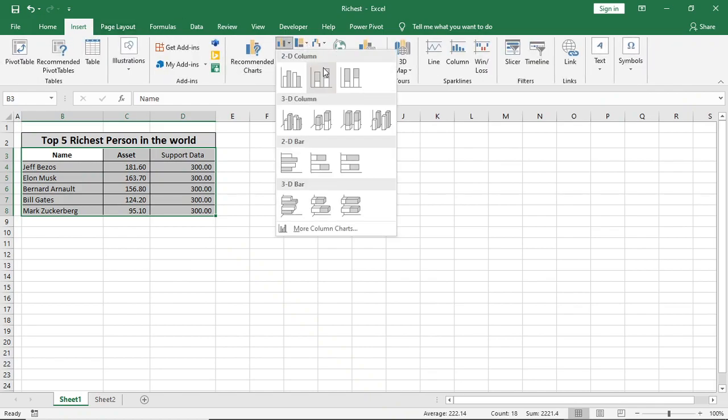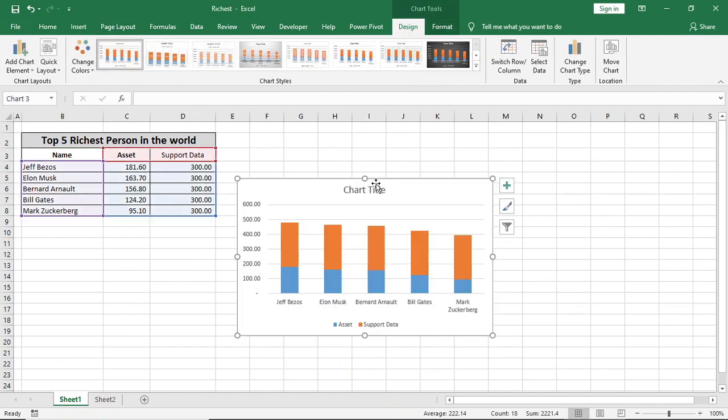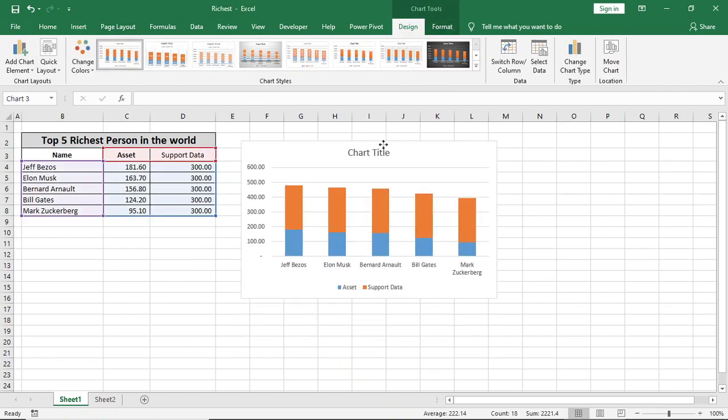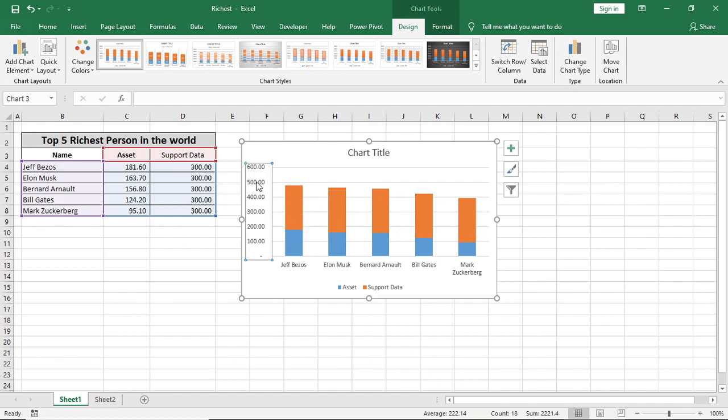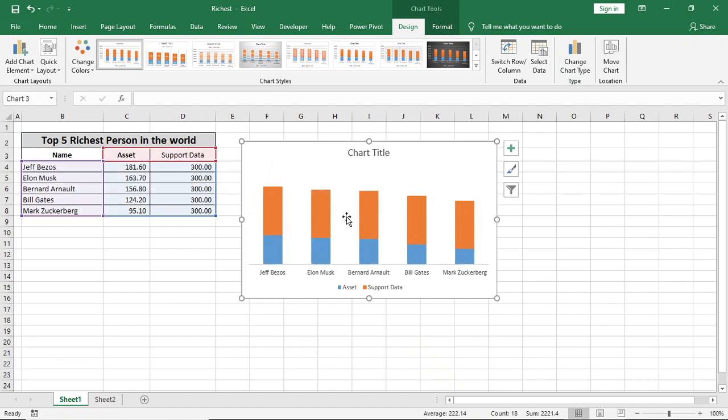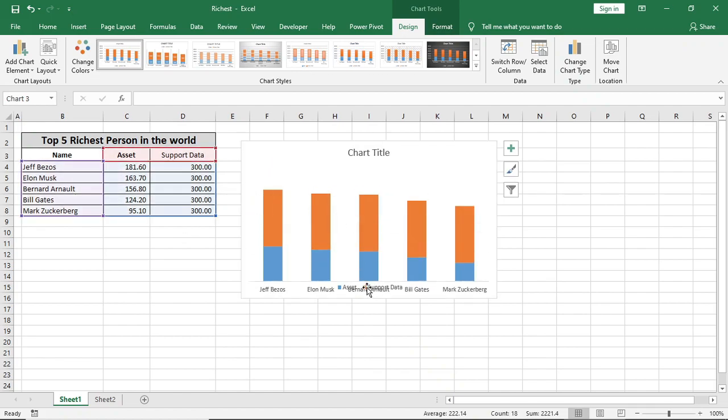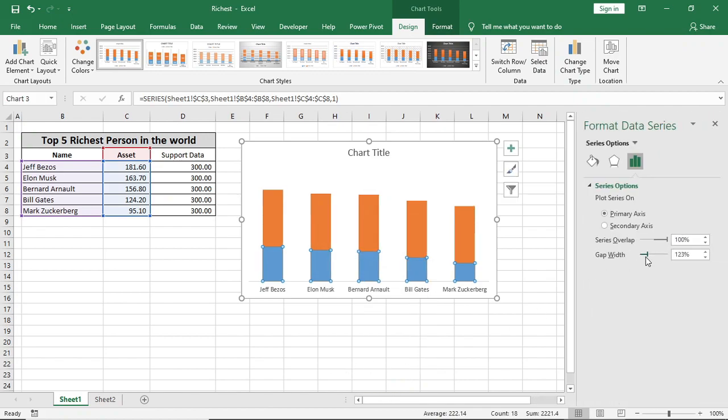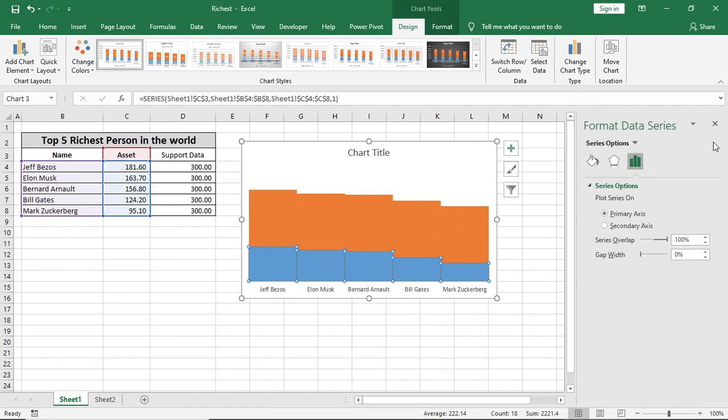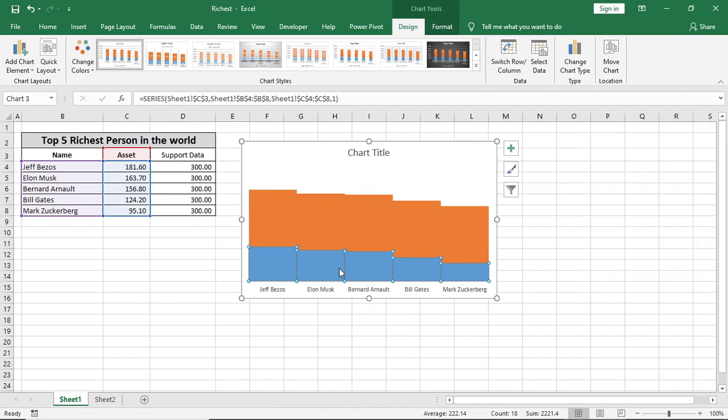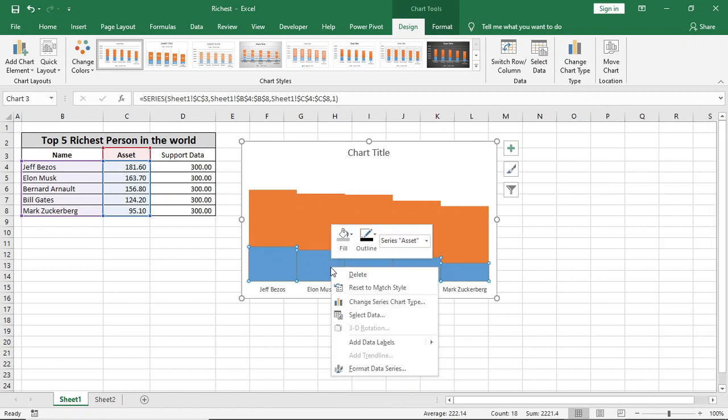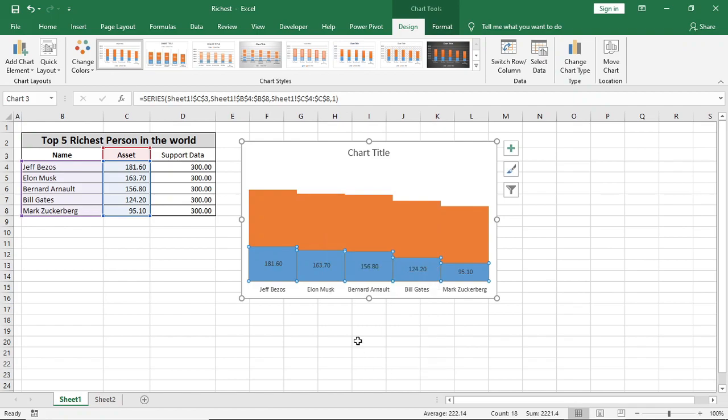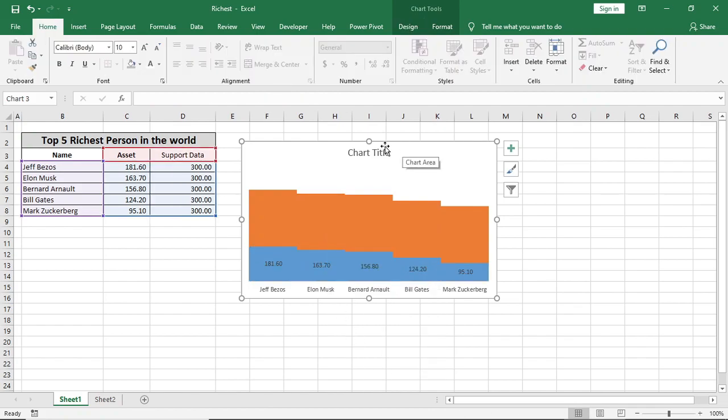Then we'll remove this axis, values, gridlines, and this one. We'll right-click here, go to Format, and we'll reduce the gap width to 0%. Then right-click and we'll click Add Data Labels.